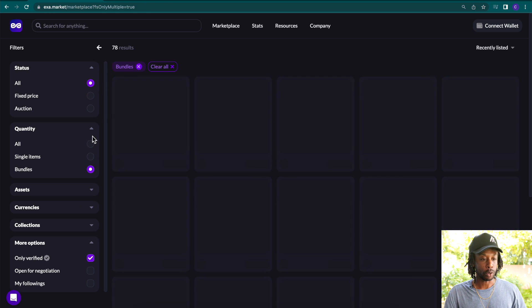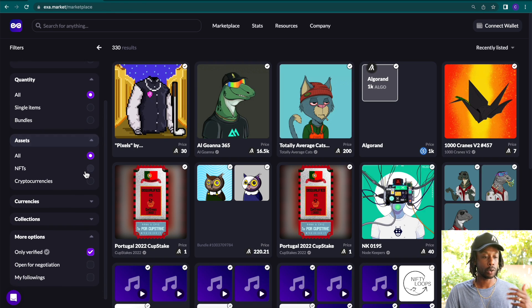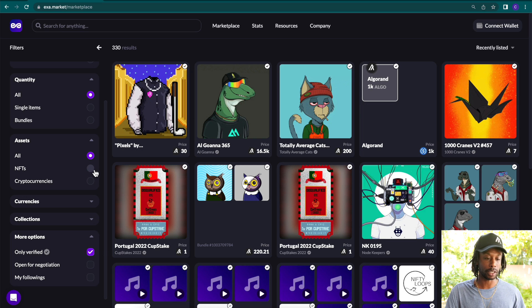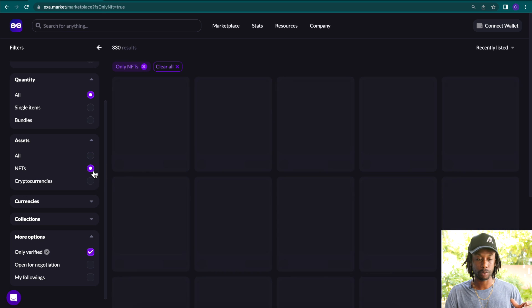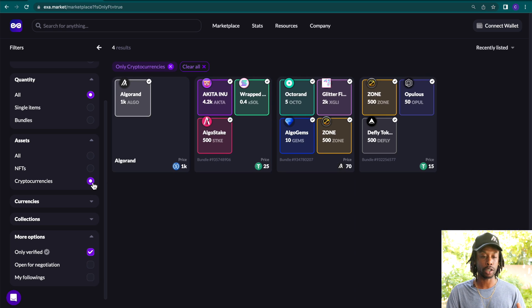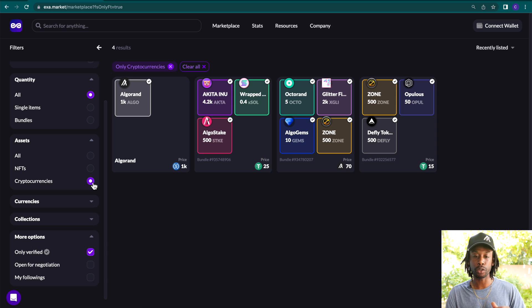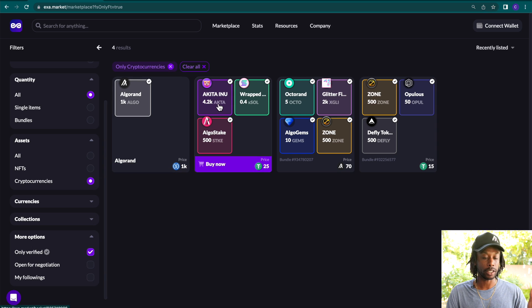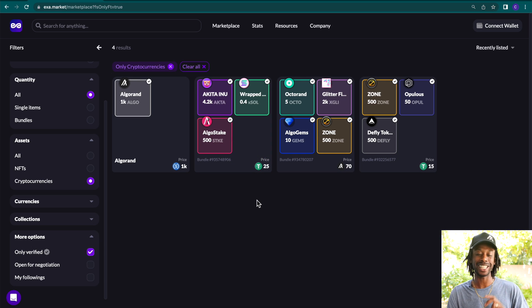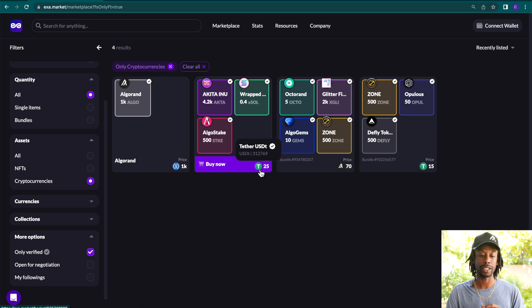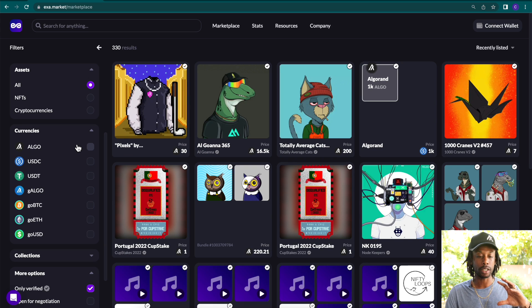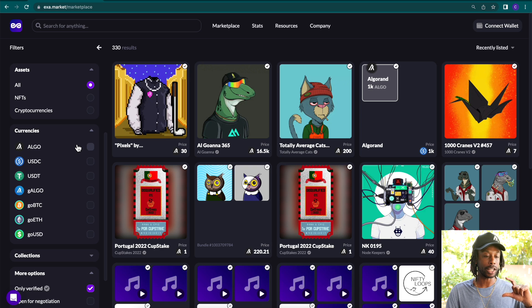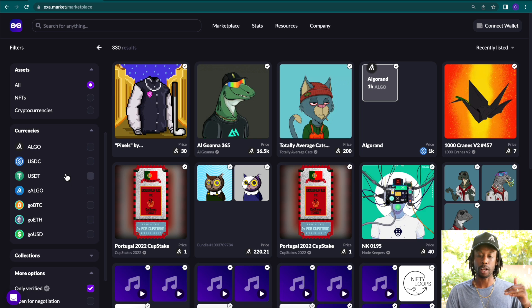And if you scroll down, we have different assets. We have NFTs here, non-fungible tokens. If you click here, you'll see a list of cryptocurrencies being sold. So again, with bundles, people are putting like, for example, Akita Inu, Rap Souls and Algo Stake all together where you can purchase these cryptocurrencies for 25 USDT. Exit market allows you to purchase NFTs or other cryptocurrencies with a various level of assets.